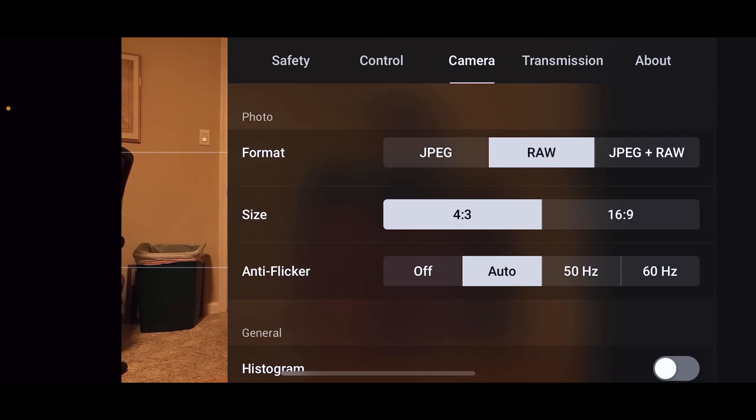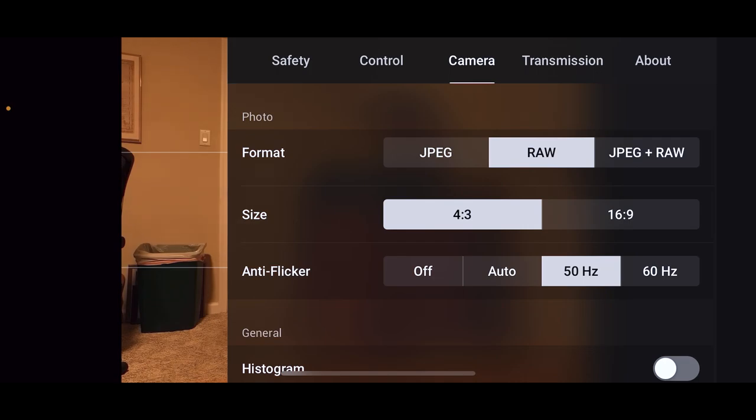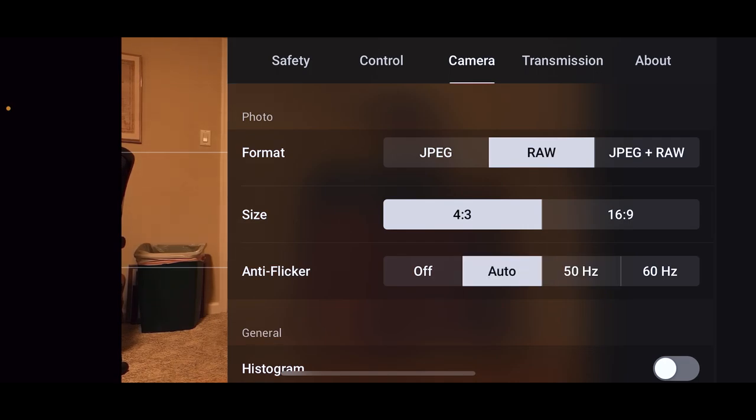It's based on kind of what TV show, whatever. I think 60 hertz is the American format for TV and 50 is European. But if you don't know what you're doing, just hit auto. I don't think it's a big deal.